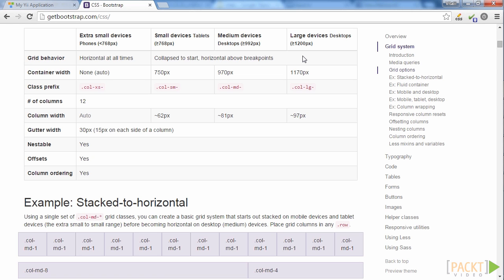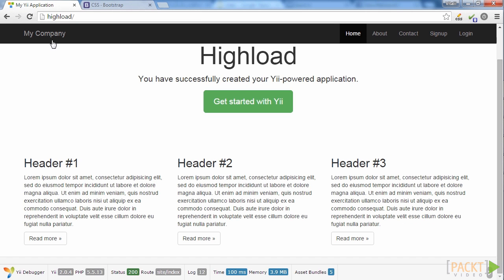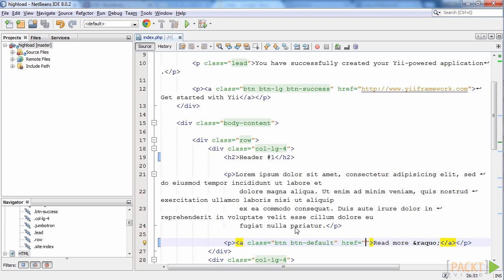You just need to specify appropriate block class to define how many columns the block should use and this block width may change depending on what screen displays the page. Note that to define block width, it uses the same column amount on all wider screens until this amount will be changed for wider displays. You can read all details on your own. Now let's try it.